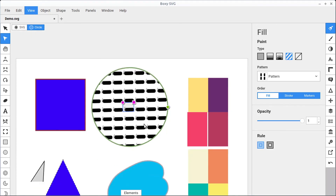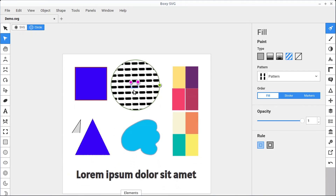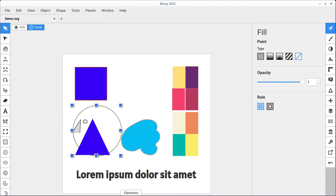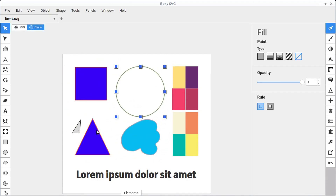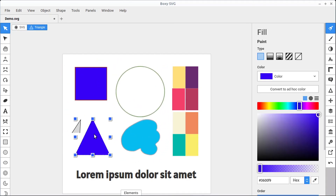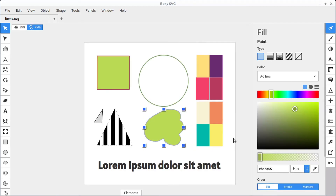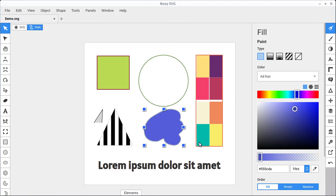If we ever want to get rid of a fill, we can just select that object and go to the none section, and that will make the fill be nothing. It's not a white fill — it's just no fill at all. Select the object and go to none, and we can quickly get that back. I hope this has helped you see different ways to change the fill color, stroke color, and different visual attributes of objects and paths drawn in Boxy SVG.